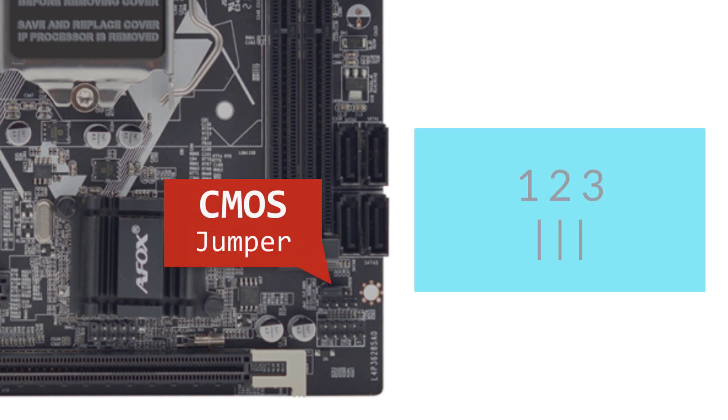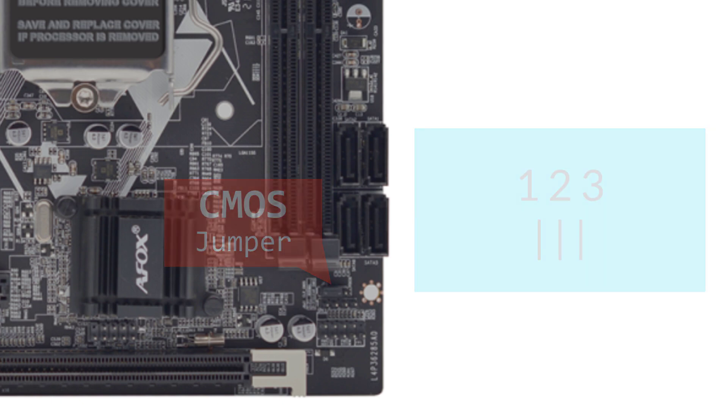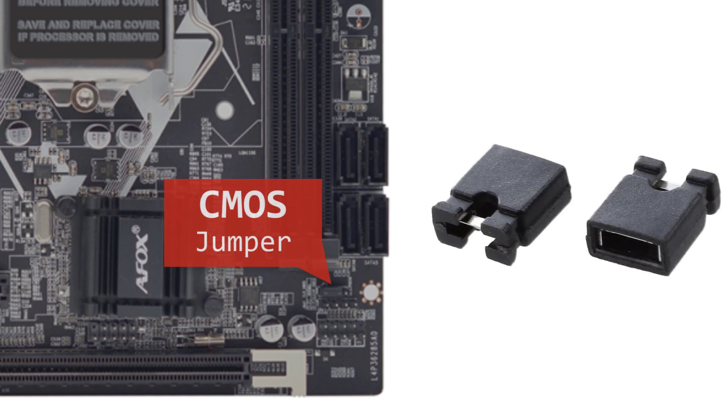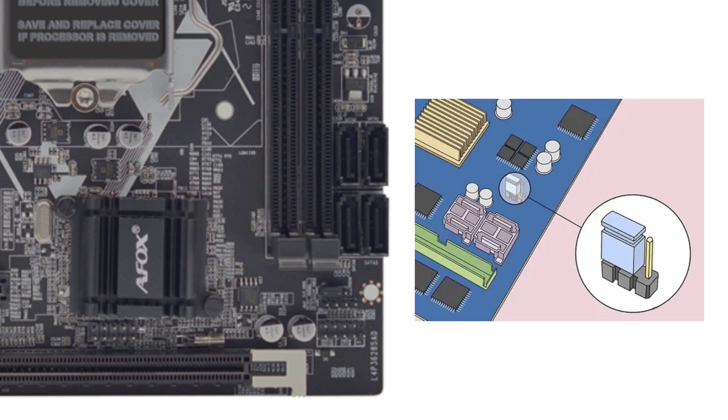If it's in the default position, typically covering pins one and two, the jumper comes with a small plastic piece connecting two of the three pins. It will look like this.